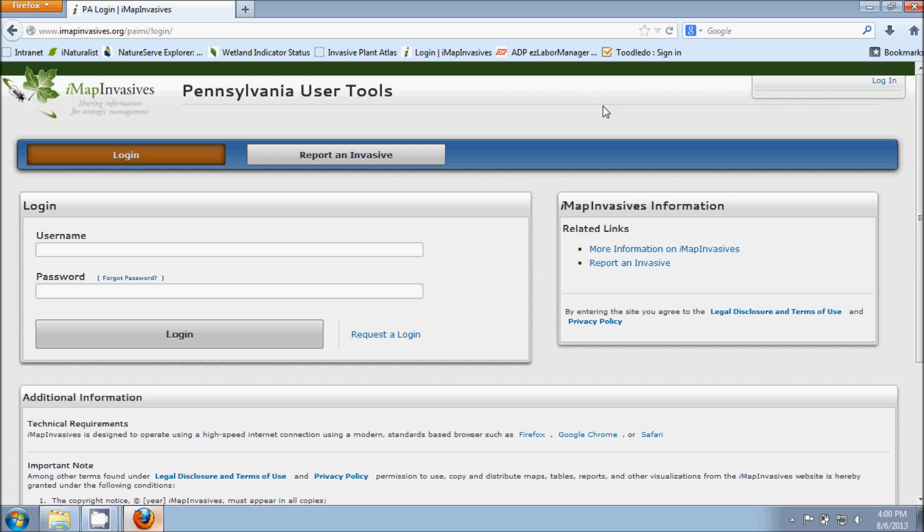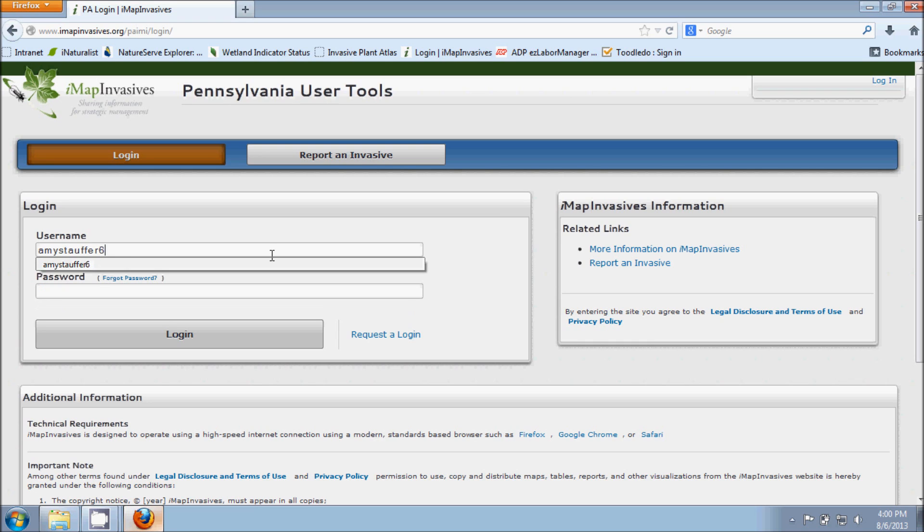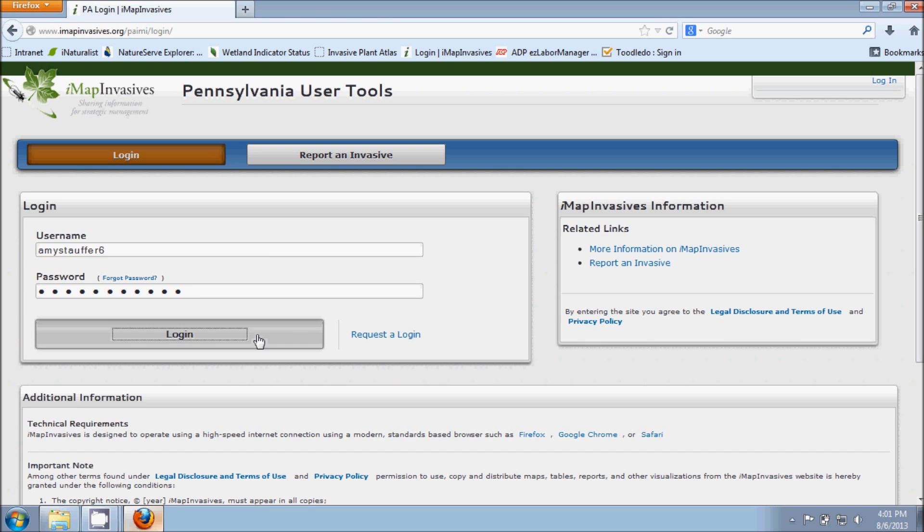So to start with, we're here at our main login page and the URL for this page is www.imapinvasives.org/paimi/login. I'm going to go ahead and put in my login information, my username and my password, and click on login.